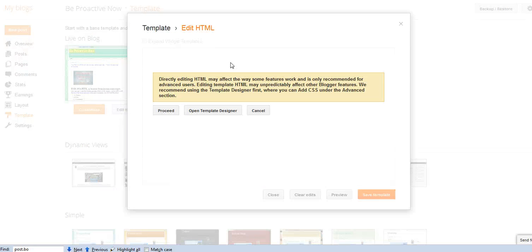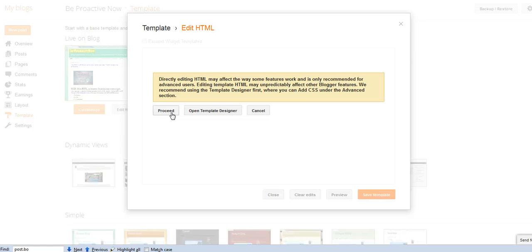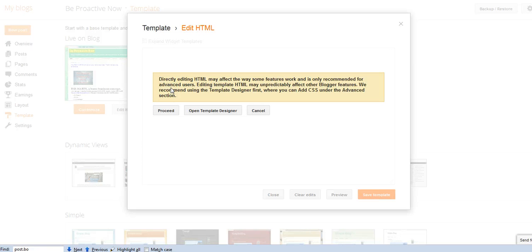And then you click on edit HTML. So here it's very important, before you click on proceed, prepare to save the code, the HTML code on a notepad file, because if you make a mistake, if you copy the code at the wrong place, you might have problems, but if you have a backup, no problem, you can go back to it.